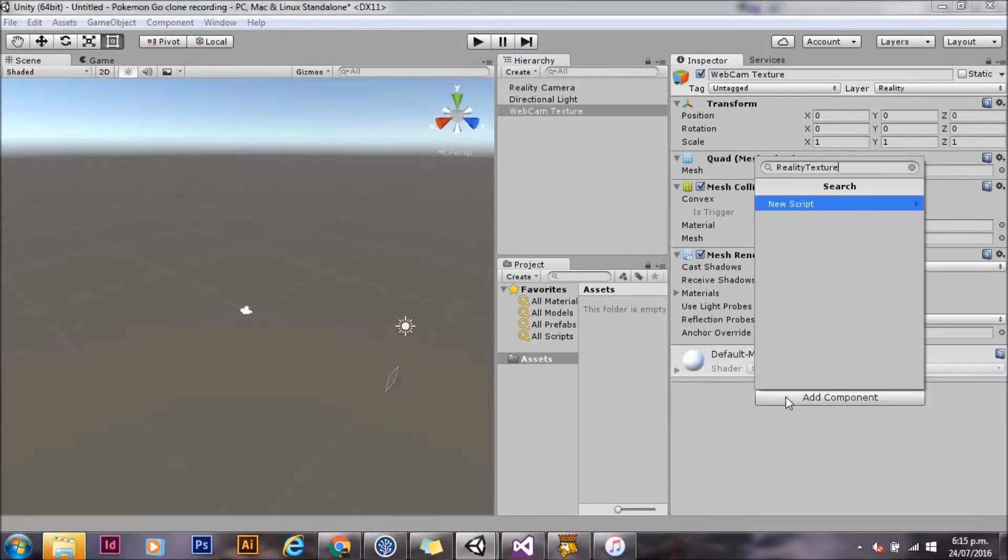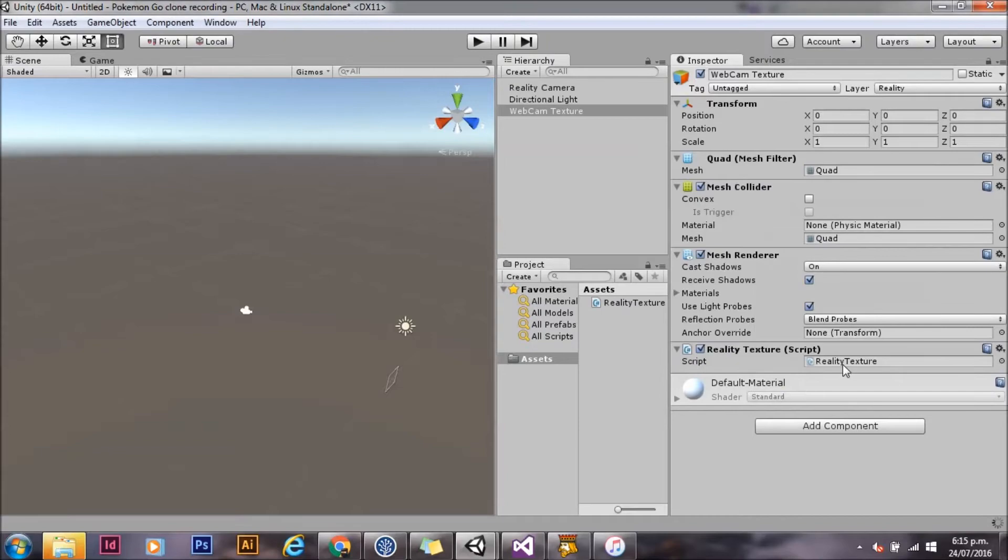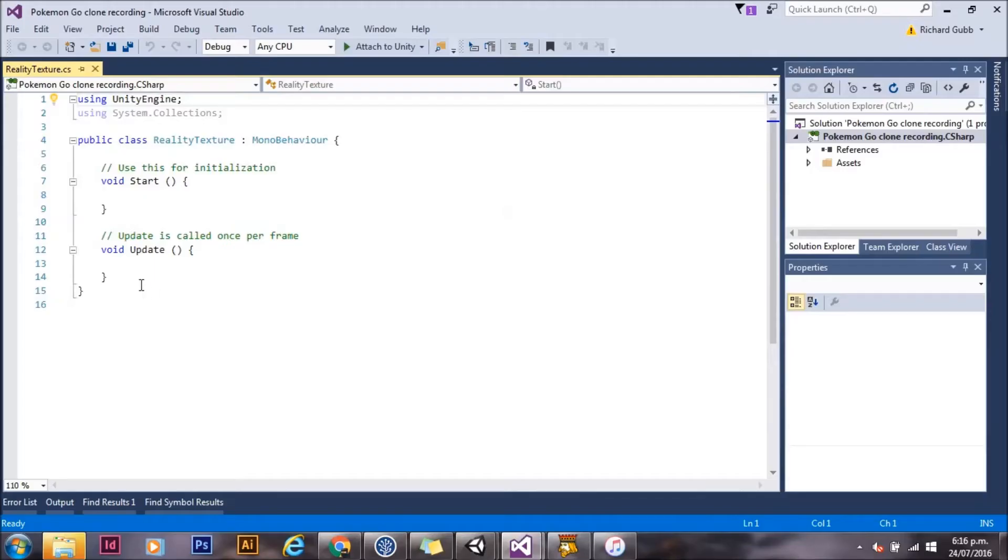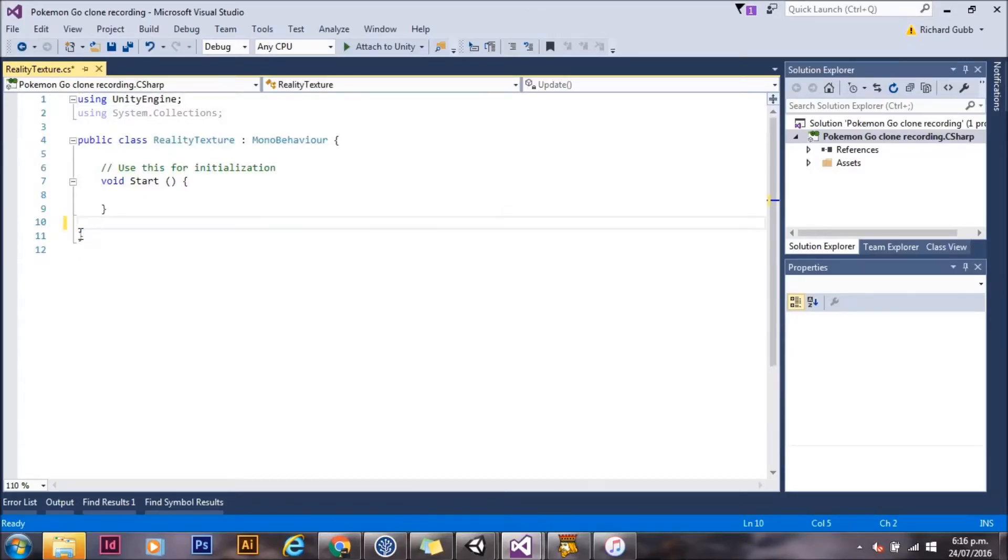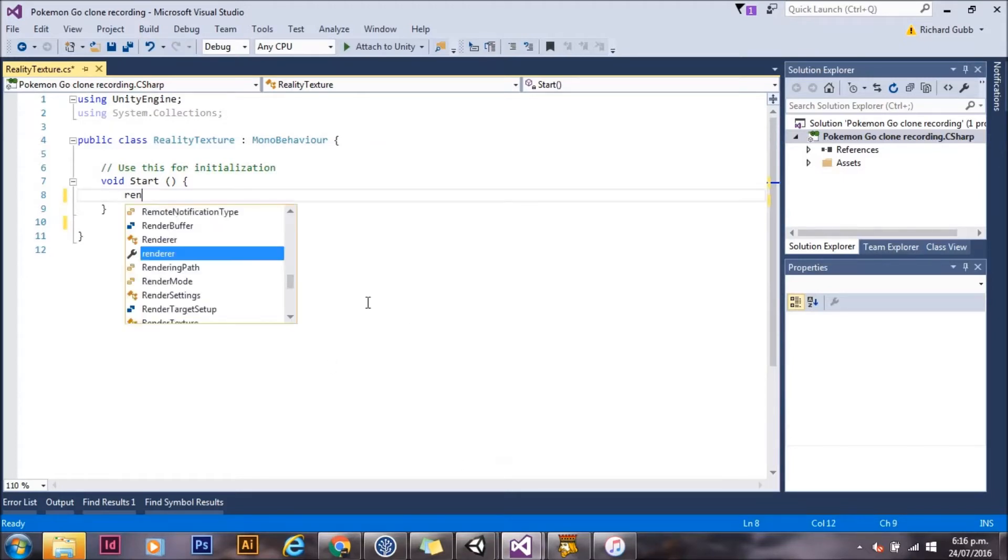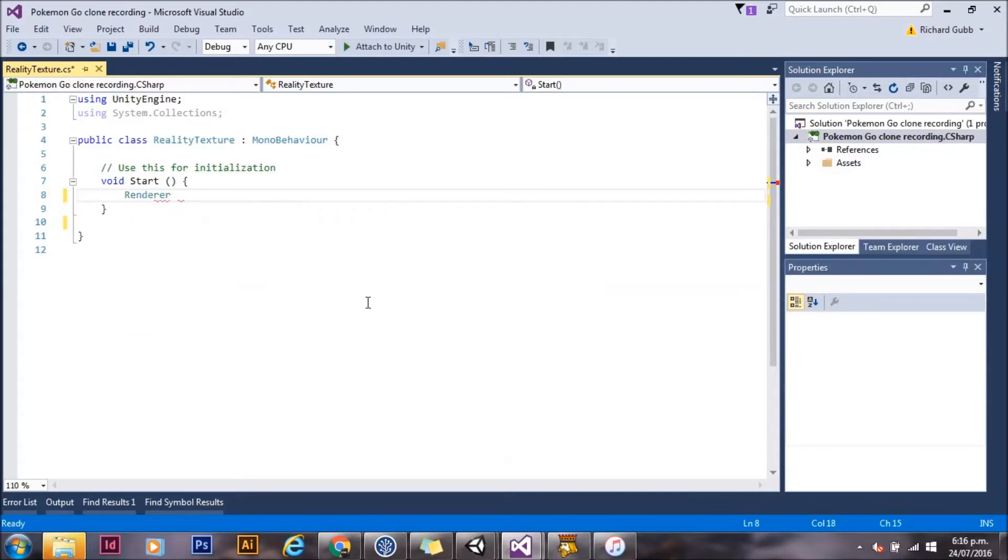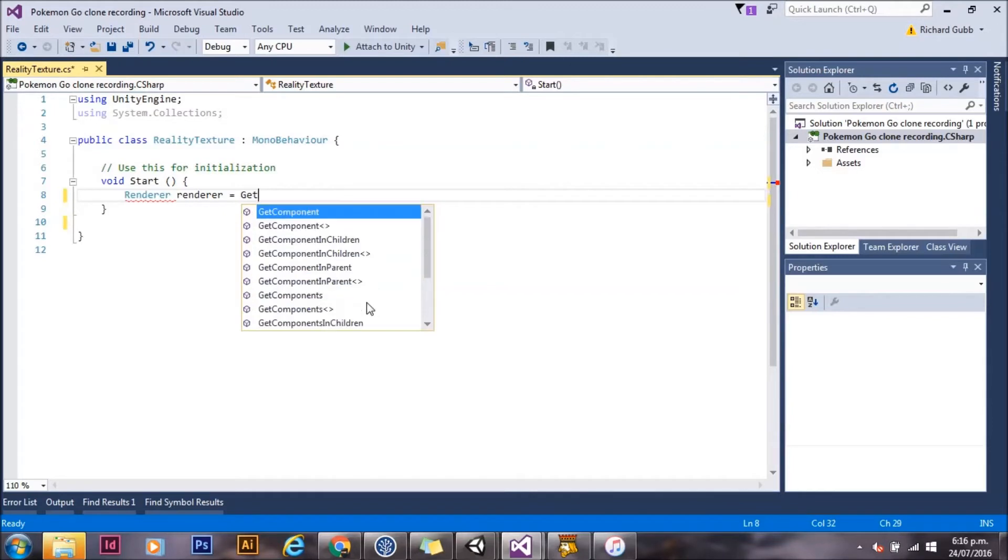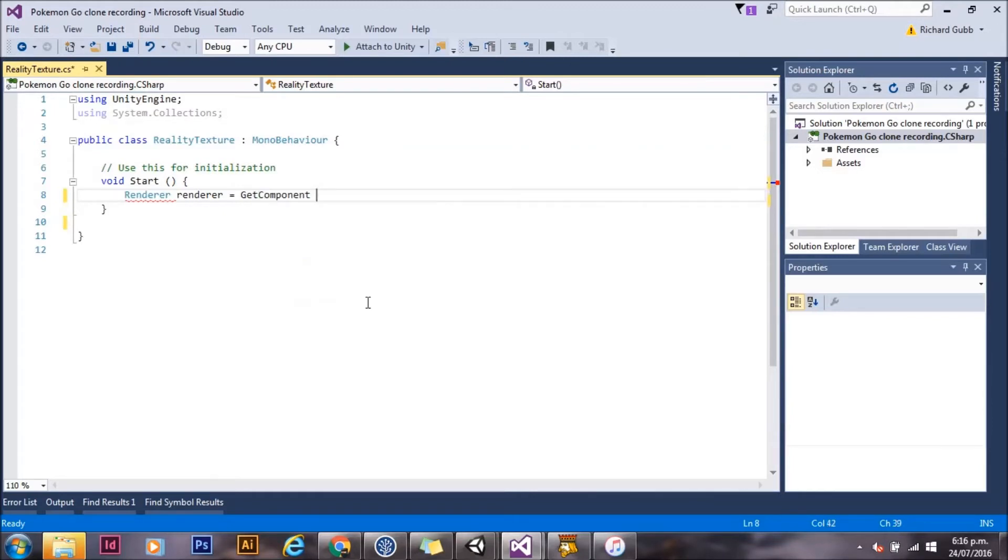Now we'll grab our webcam texture and we'll add a new script called reality texture. Everything's done in start so we can get rid of update. The first thing we're going to do is grab the renderer from the quad. That's simple renderer is get components renderer.